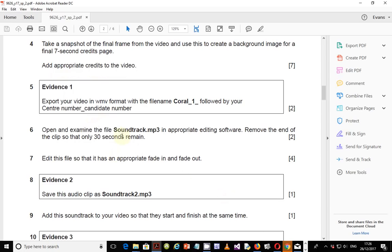So with step number 6, we were told to open and examine the file soundtrack.mp3 in appropriate editing software, and we were to remove the end of the clip so that only 30 seconds remain. This is the opposite of what we were told in the first part of the question, where we were told to remove the first part. In this case, the first 30 seconds should remain and the rest should be cut off.